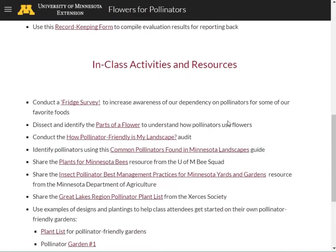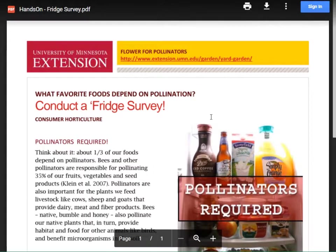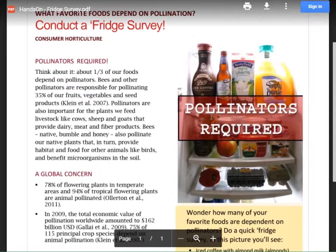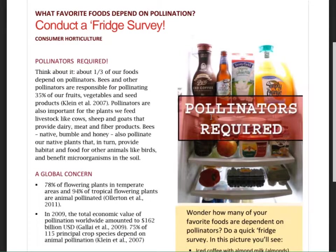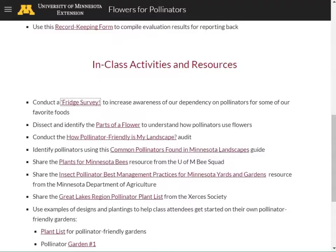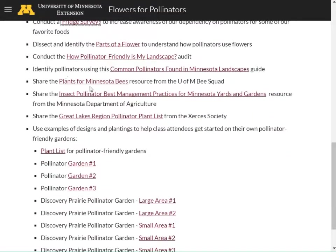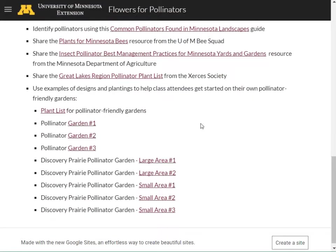There are also a ton of in-class activities and resources that you can use, such as the fridge survey, that asks class participants to look inside their refrigerators and figure out what items they consume on a regular basis that are created with the help of pollinators. There are also various plant lists and demonstration garden maps for you to use in class with various activities.